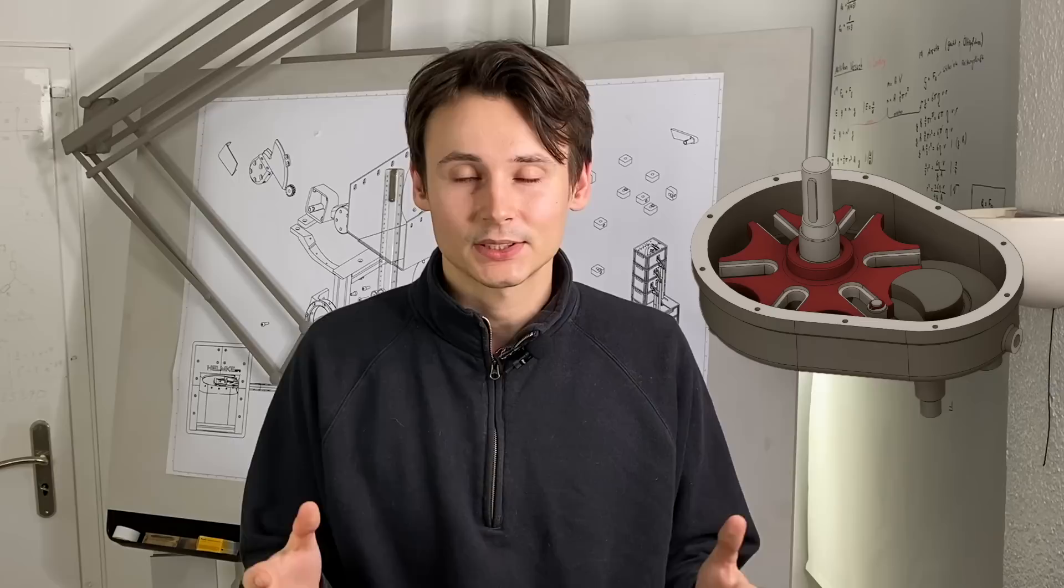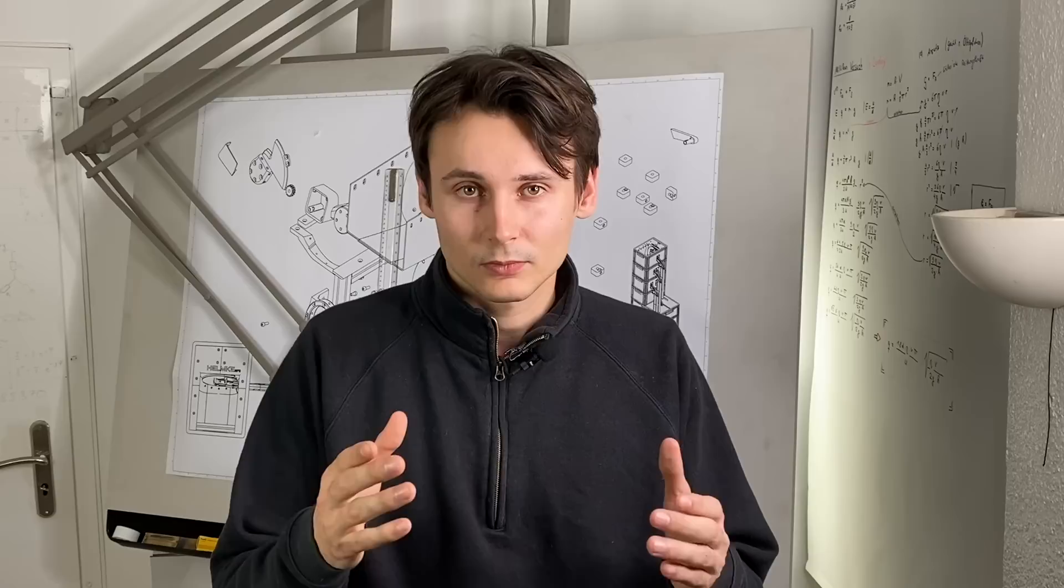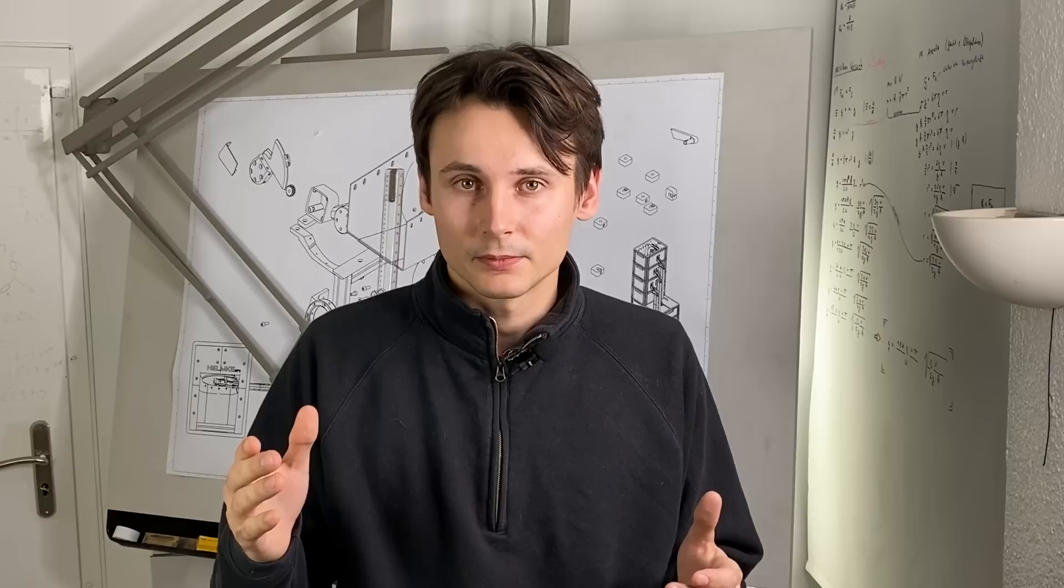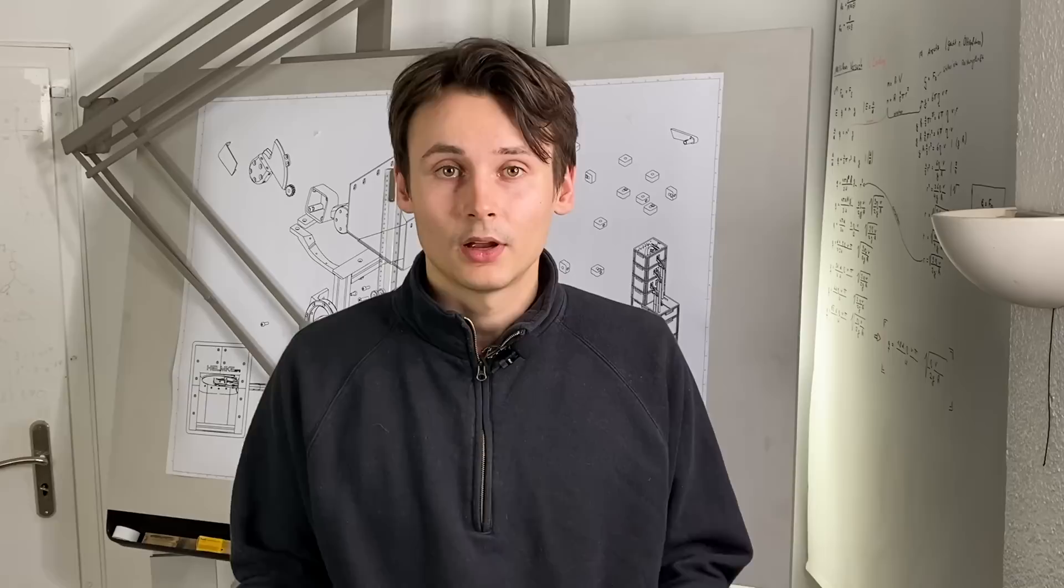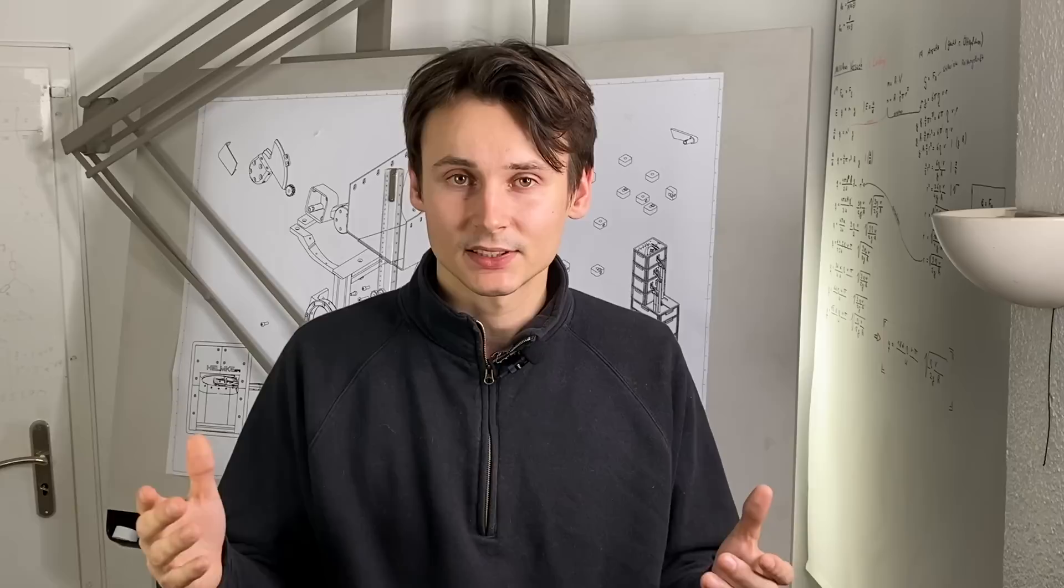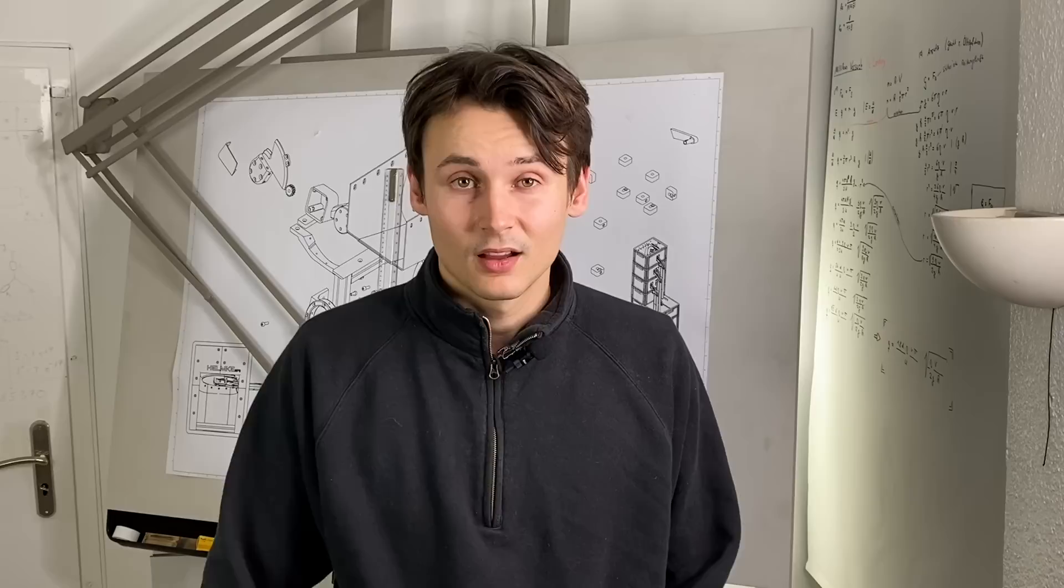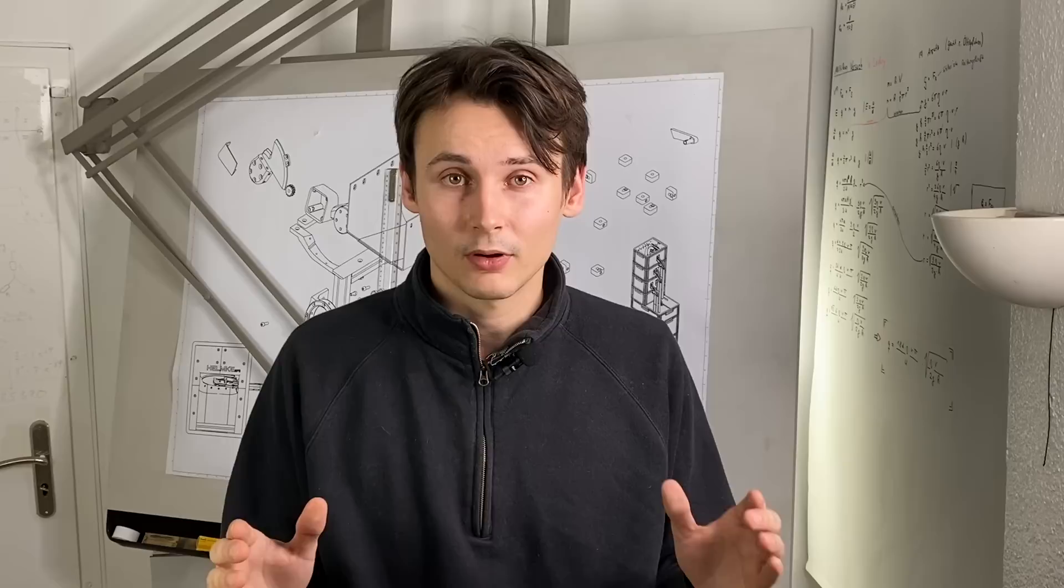One alternative to a direct stepper motor would be a Geneva drive. This is one of those mechanisms that you look at once and immediately have to think it's cool. It is used a lot in watches and was used in the past in old film projectors. The input shaft connects to a normal DC motor and the gearbox converts the continuous rotation of the DC motor into discrete steps similar to a stepper motor.